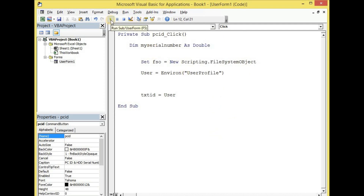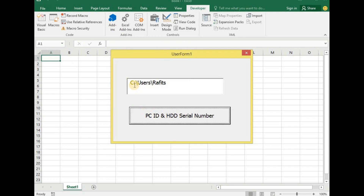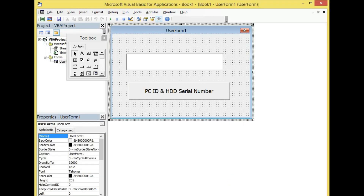Now let us run our application to see the outcome. The result is now telling us that the user name is 'rafit.'